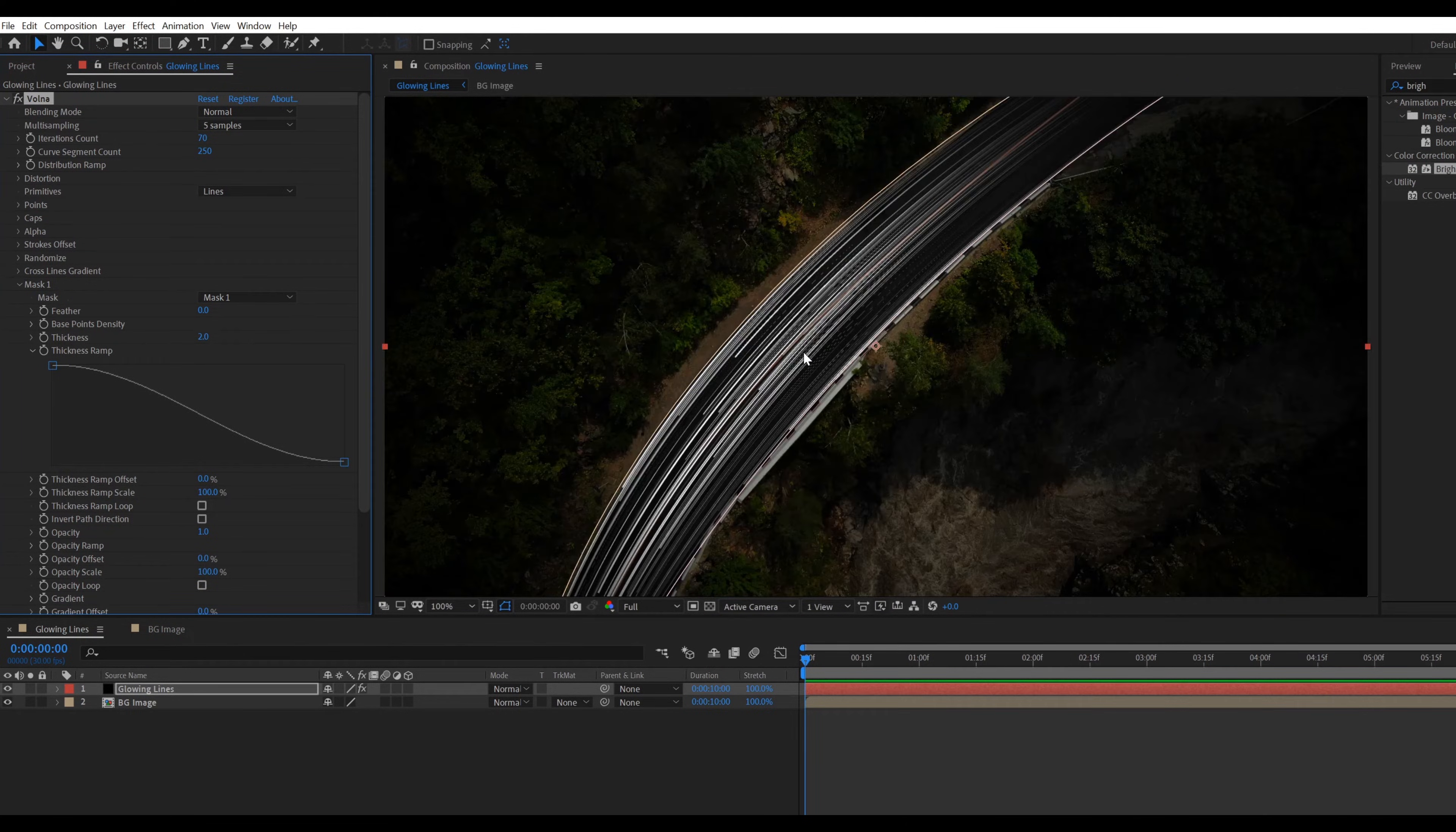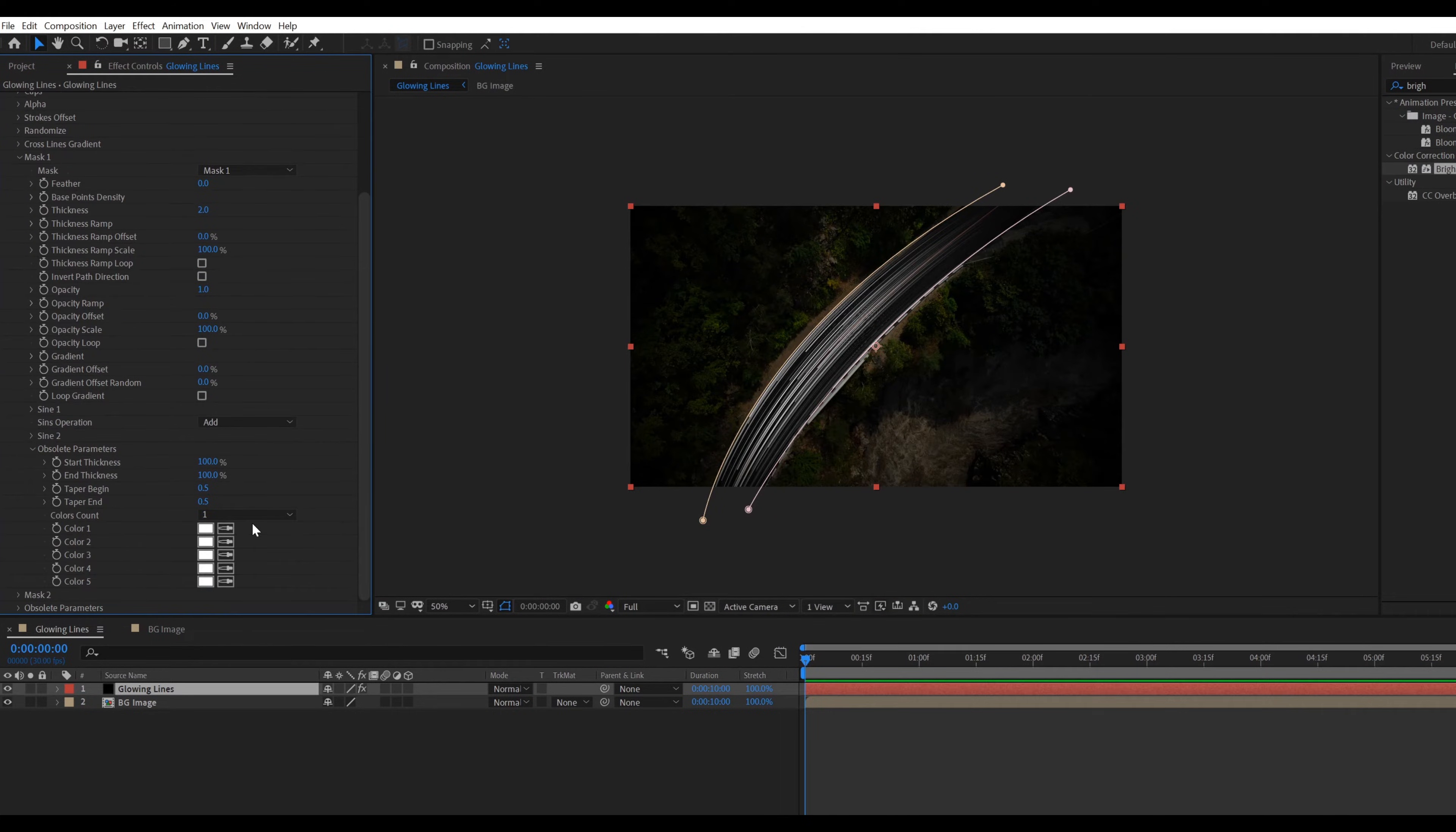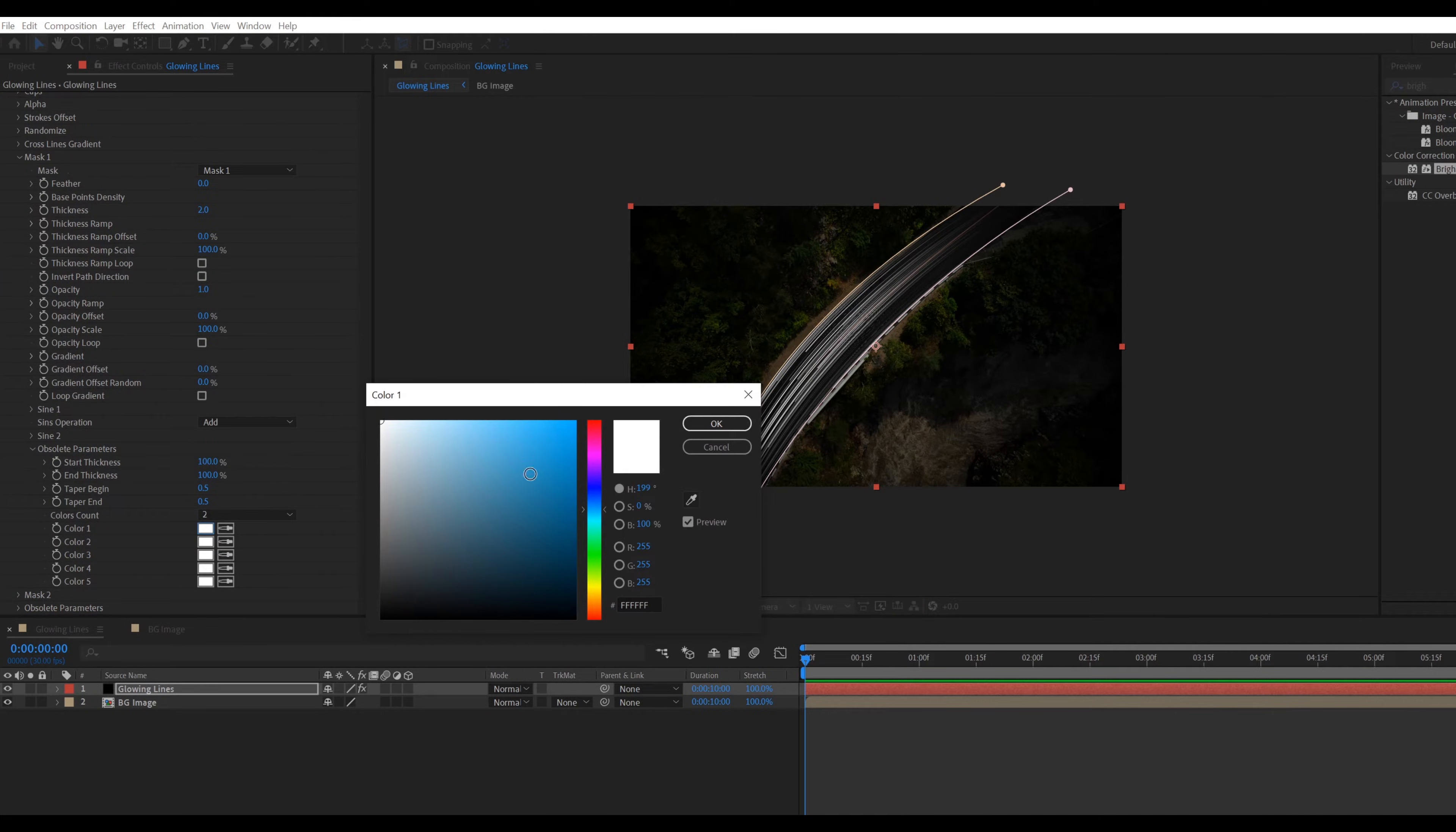Now adding color. Open obsolete parameters. Change color count to 2, then select color something like that.